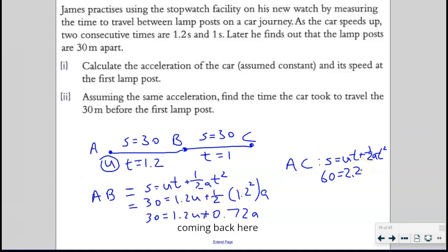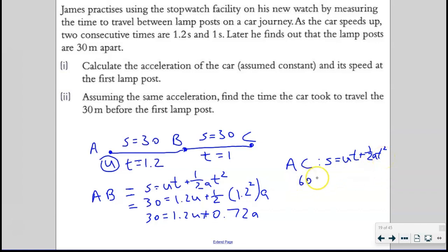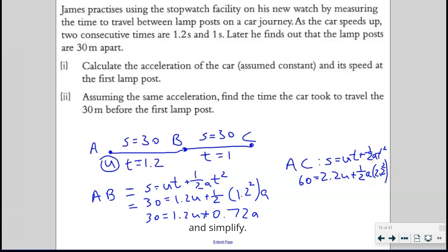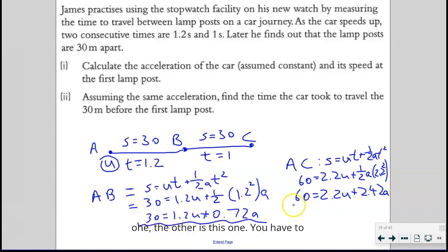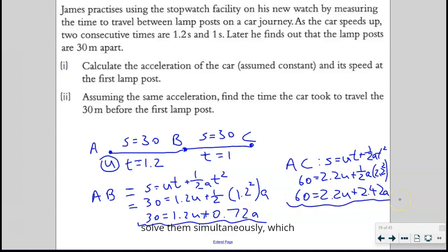Coming back, we substitute: 60 = U × 2.2 + ½ × A × 2.2². Open the brackets and simplify. Once you've simplified, you have two equations — one from AB and one from AC. You solve them simultaneously, which you can do because you know how.